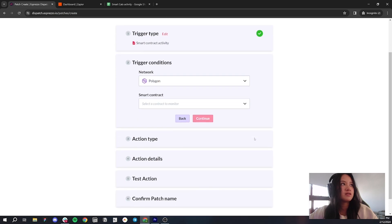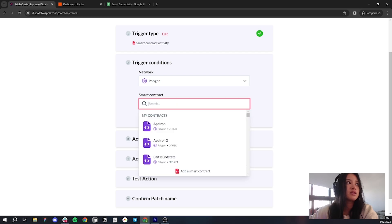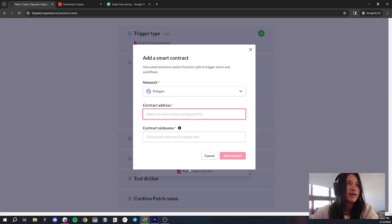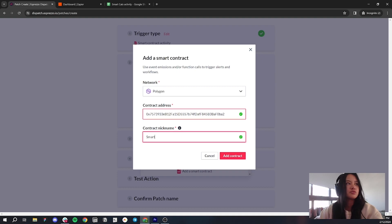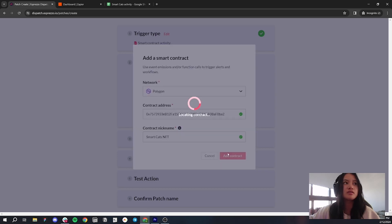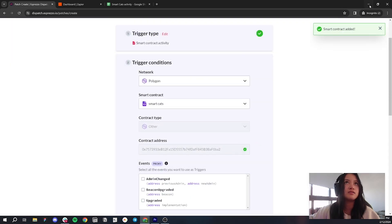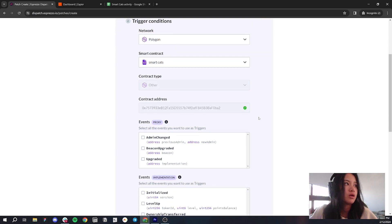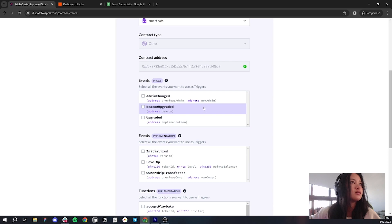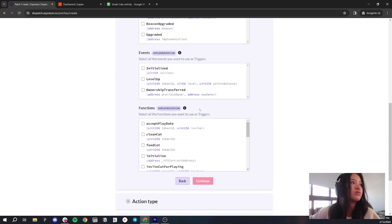Scroll down a little bit. Now all I have to do is add the Smart Contract. Click here where it says Select a Smart Contract, then click Add a Smart Contract. Now all you have to do is paste in the contract address for Smart Cats, give it a name — Smart Cats NFT — and go ahead and click Add Contract. It'll be added, as you can see. After you add in the address, you'll be able to see all of the events and the functions available for monitoring. If we scroll down, we can see the events and we can see the functions.